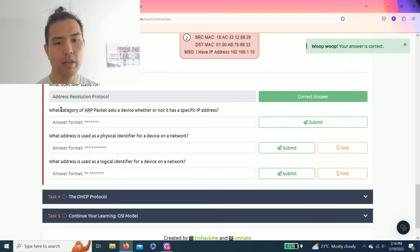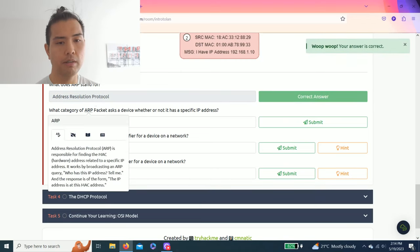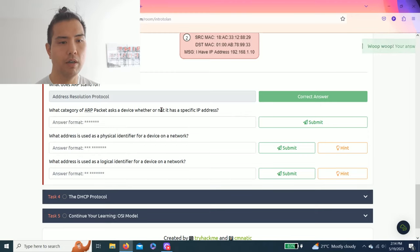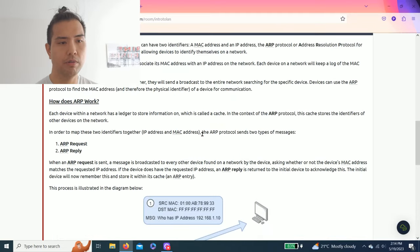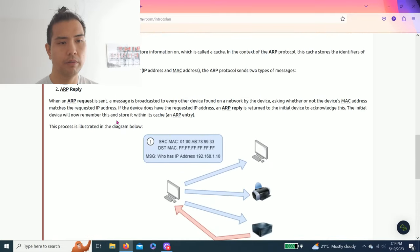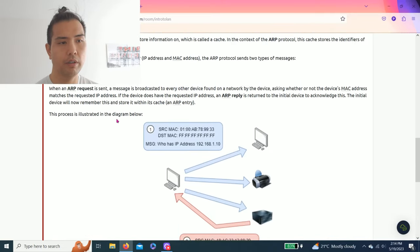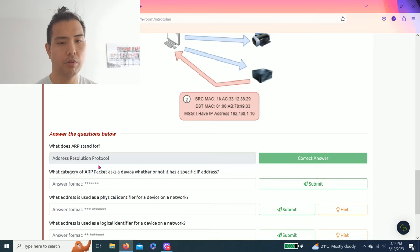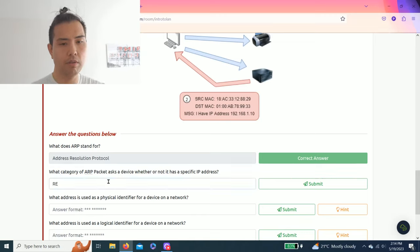Next question: what category of ARP packet asks the device whether or not it has a specific IP address? It should be request because the keyword is asking.